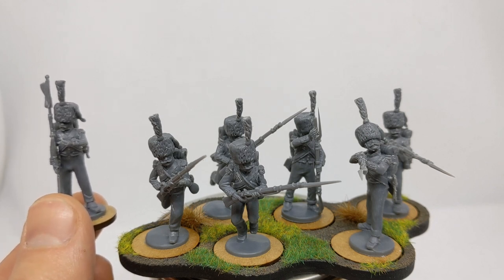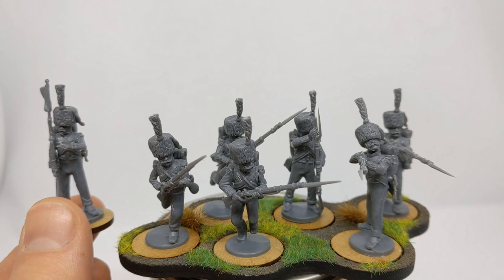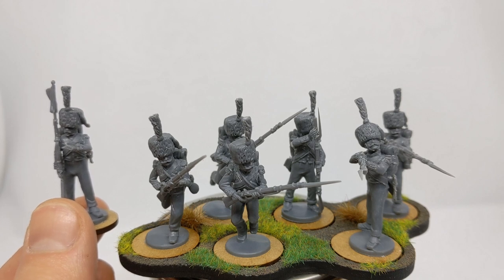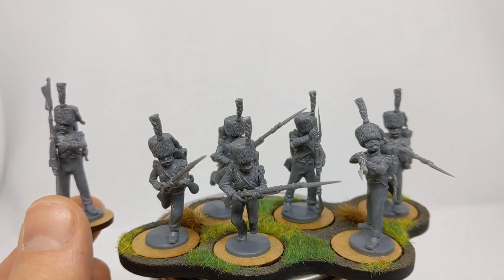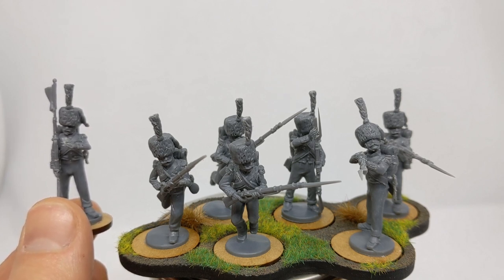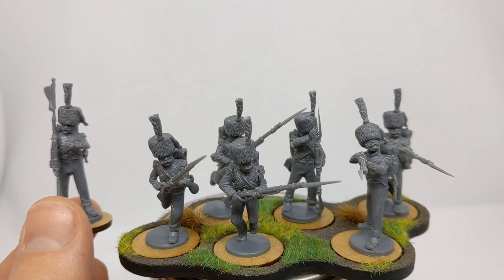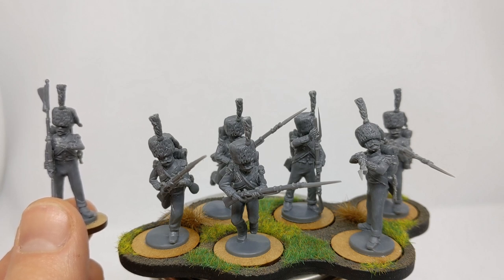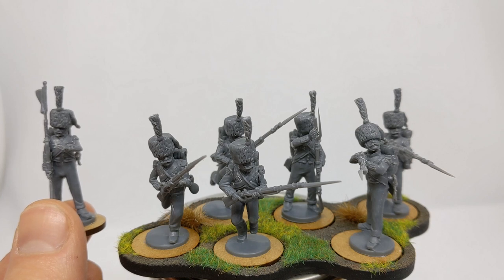So the next video will be on painting these. Can't promise that it will be next week, but certainly the aim is to have these completed by the end of the month for the Wargames Anonymous monthly challenge.